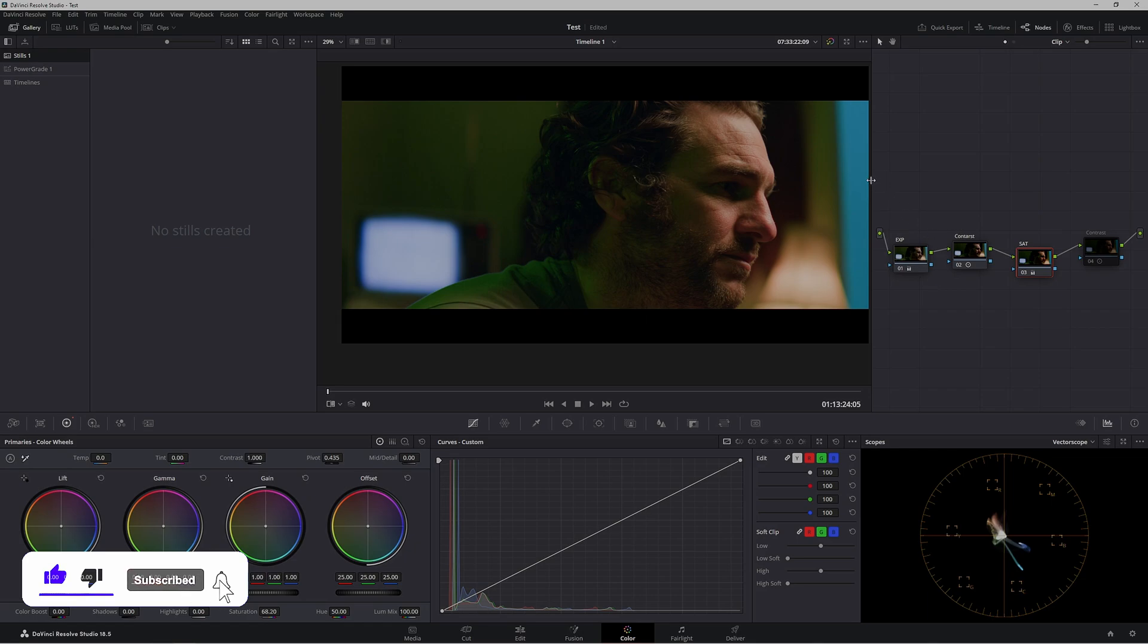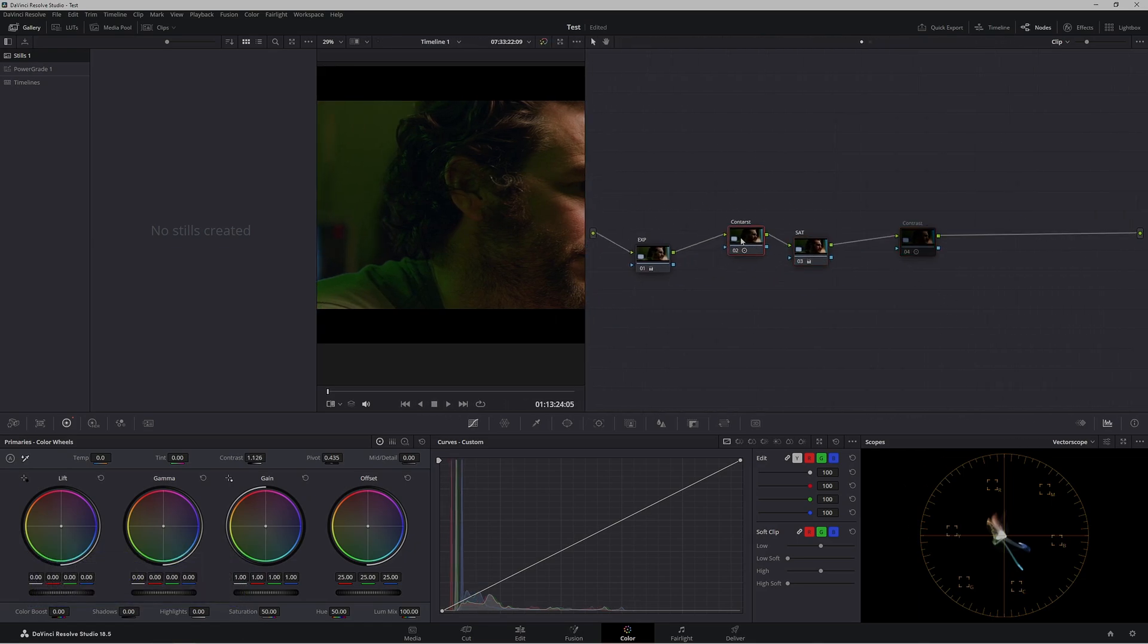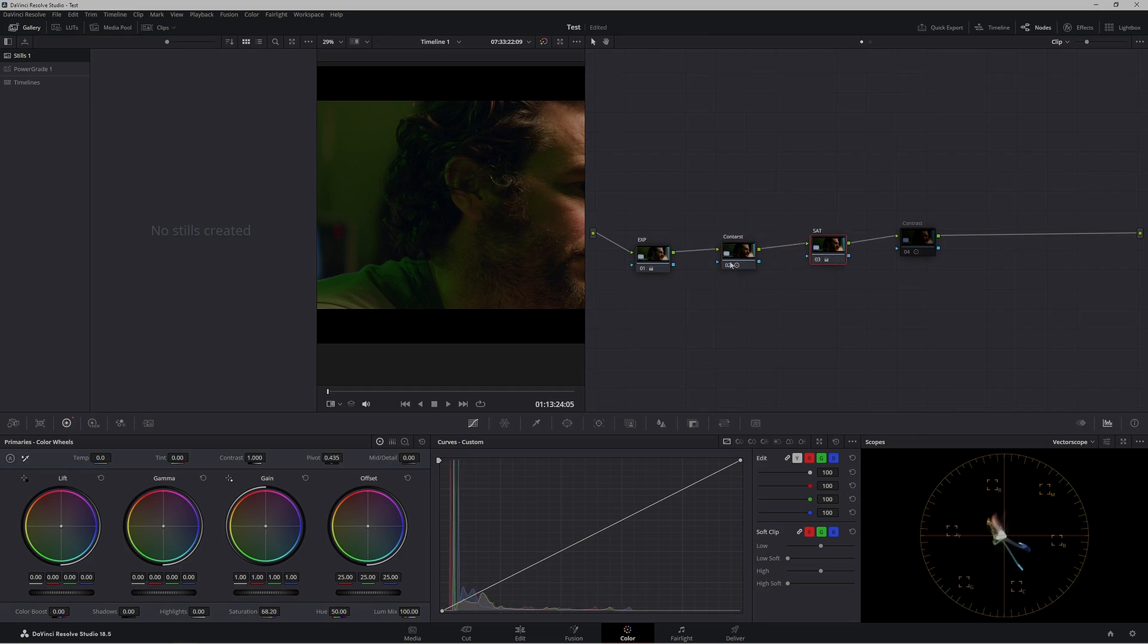At the moment we have a very simple node tree here. I've kept it simple to make it really easy for you guys to understand. Today we're looking at contrast and saturation and where each one goes.